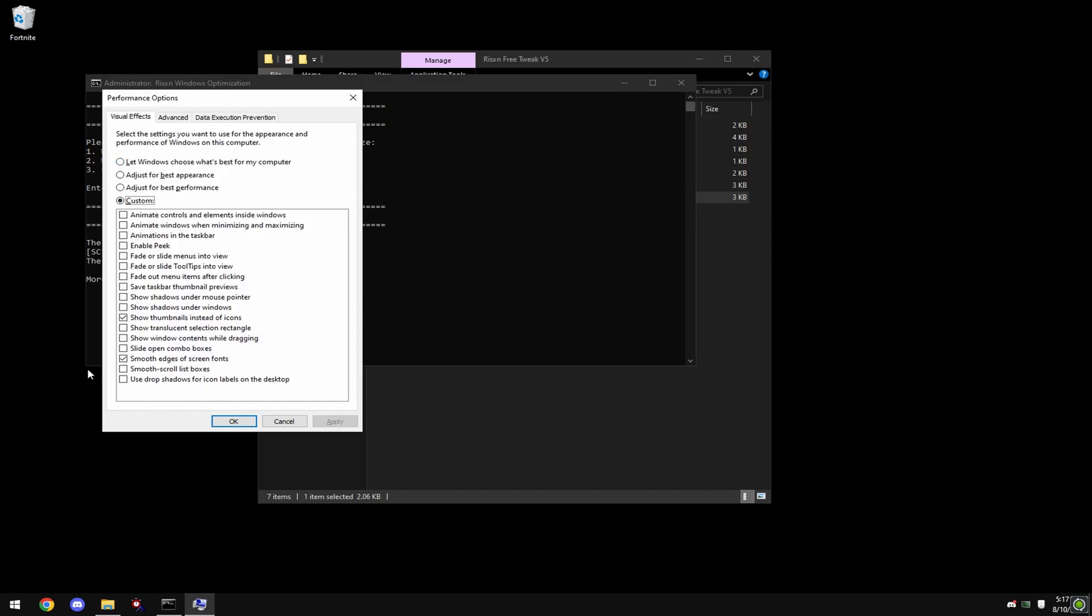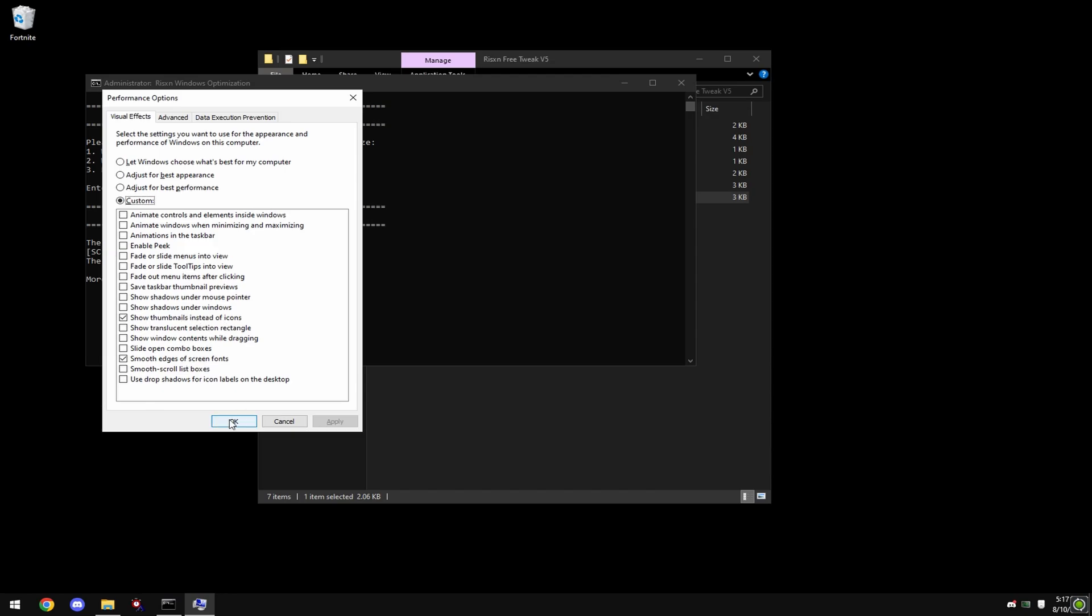Copy my settings that I have here. If you're on Windows 10 or 11, it's the same for both. You want to check 'Smooth edges of screen fonts' and 'Show thumbnails instead of icons'.